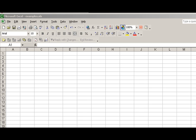All right everybody, just wanted to show you today how to do a VBA combo box. This is called the VBA combo box — a little demonstration brought to you by Lobocom Services.